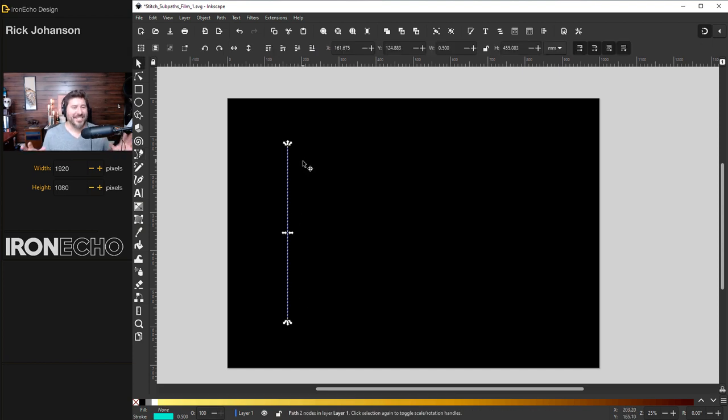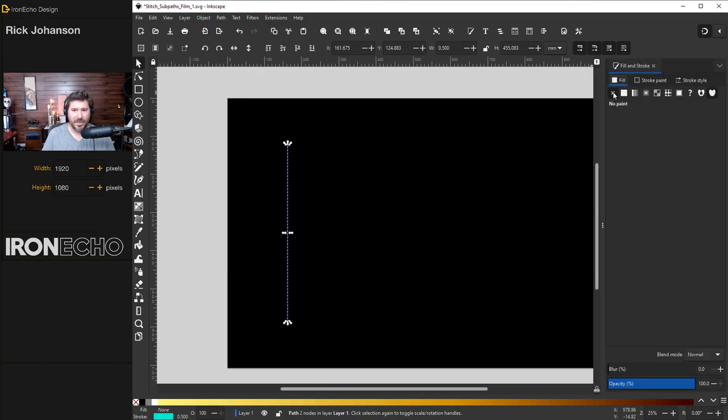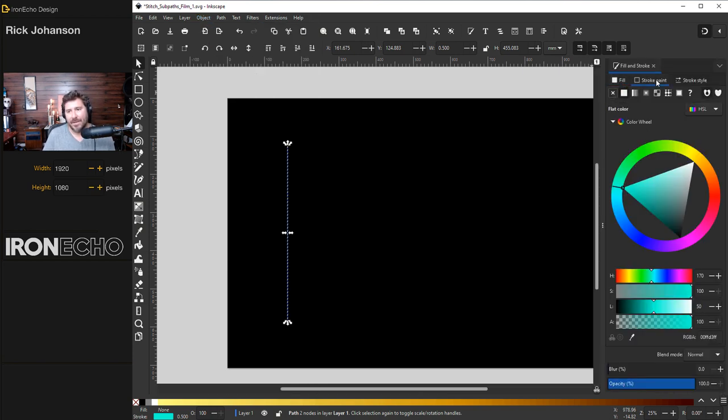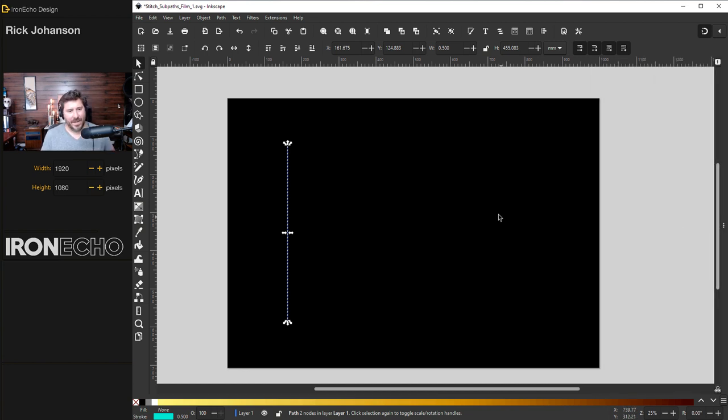Now, if you can't see it, double check, go to object, fill and stroke. On fill, you want to be on X. So you see nothing. On the stroke tab, you should have the stroke activated and you can choose your color, whichever one you want. I'm on color wheel, which shows the display like this. Okay. Get that out of the way.